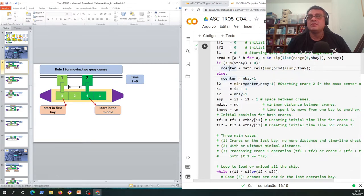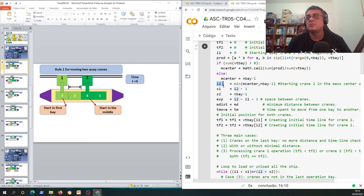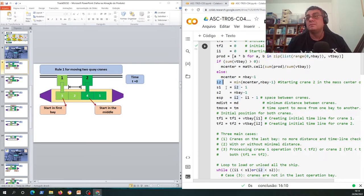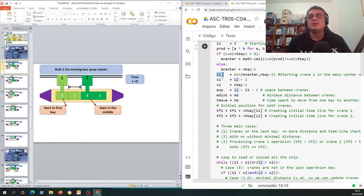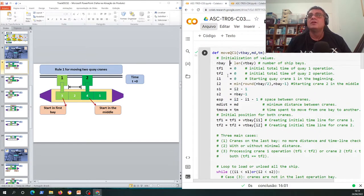So we got here the position that we should use as the start position of the second crane, the quake crane. And what's important here, everything else is the same that we used in the first rule.